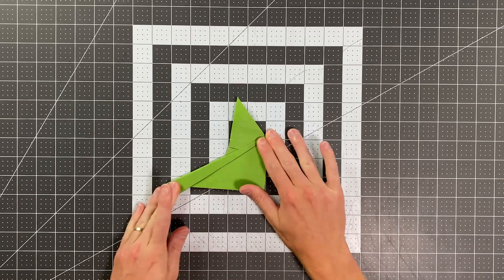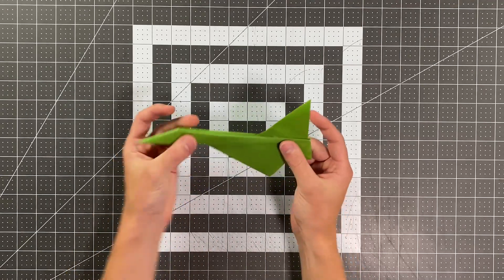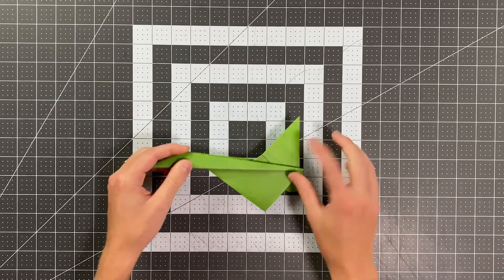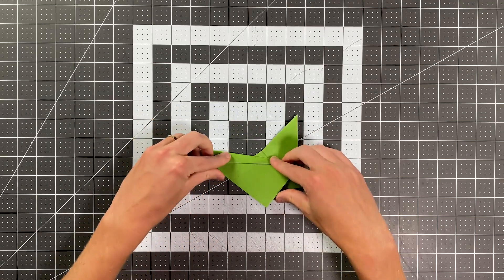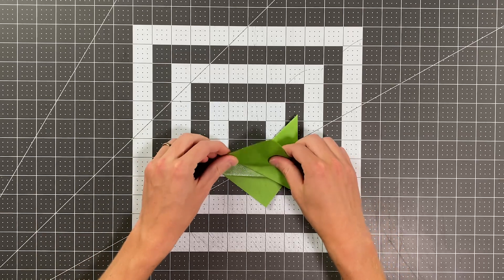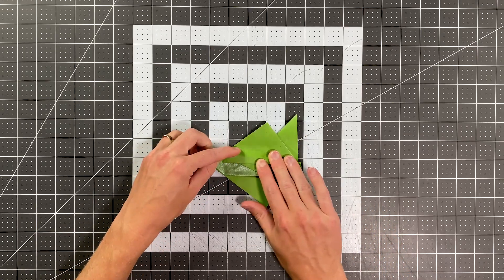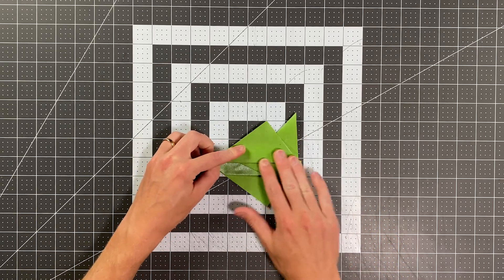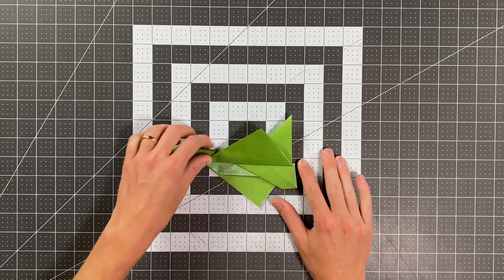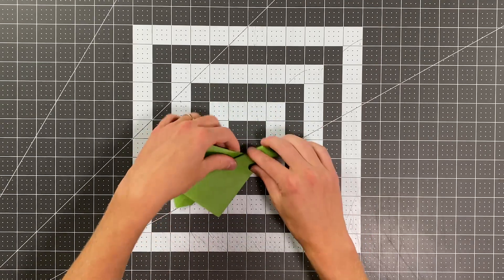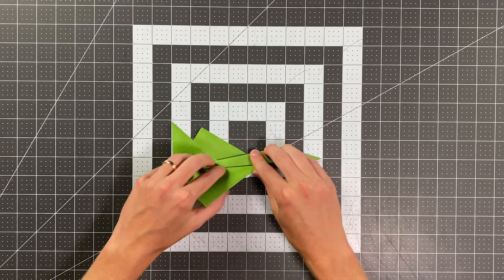So now we have a beautiful tail for our plane. At this point, I'm ready to fold my wings up. So I'll fold that one up like so. I'll flip the paper over, fold this one up.